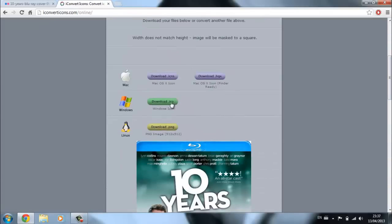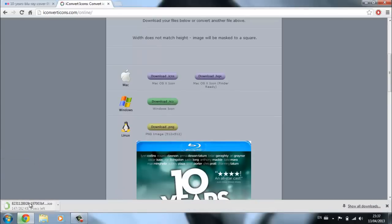Then you download your Windows icon and that is done.